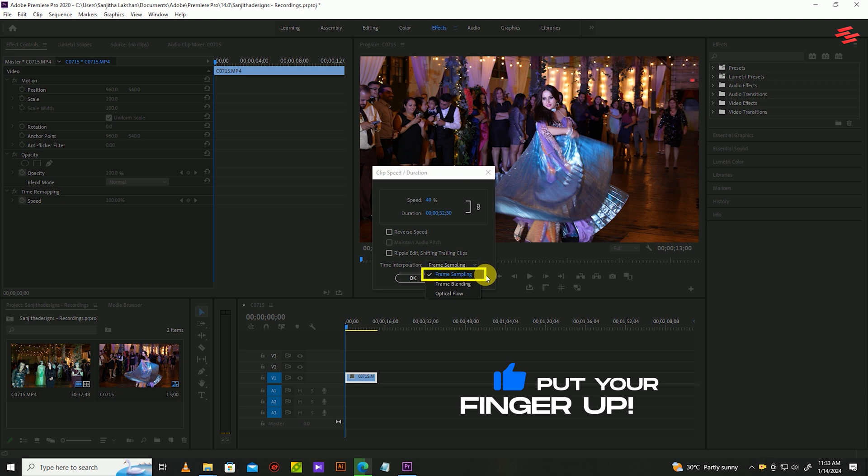Frame sampling. Premiere Pro will automatically fill in empty frames by copying the frame before it.